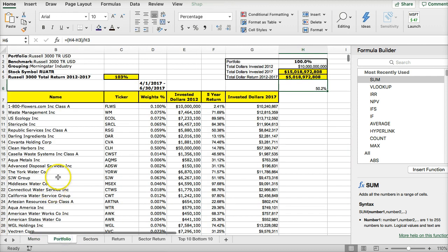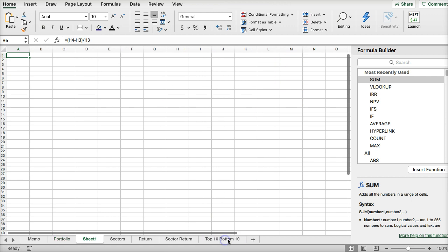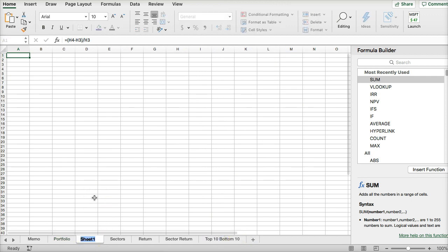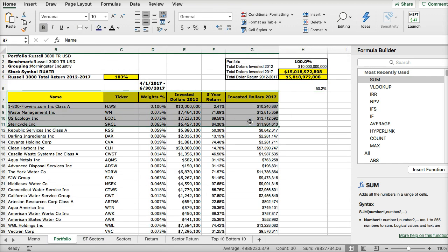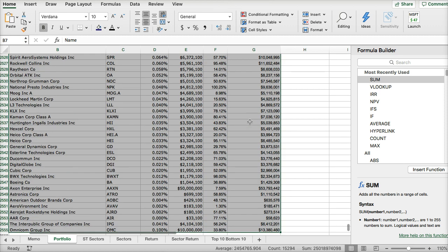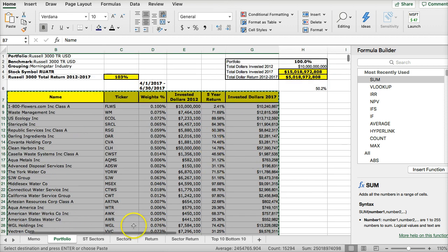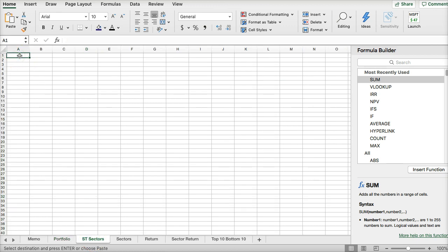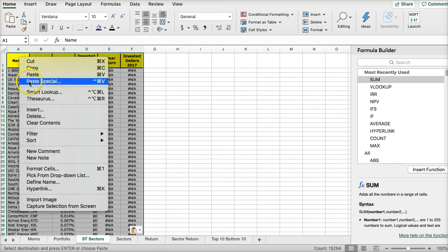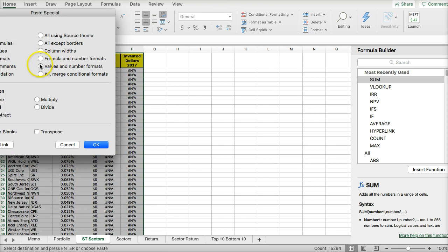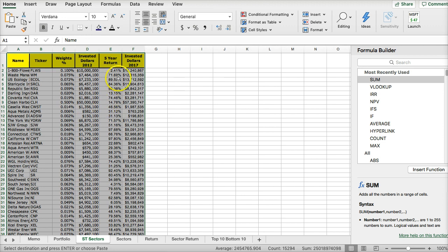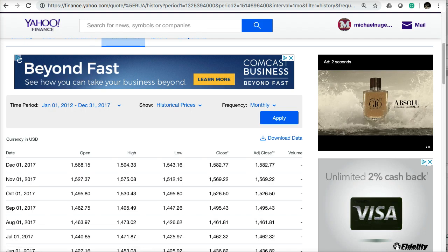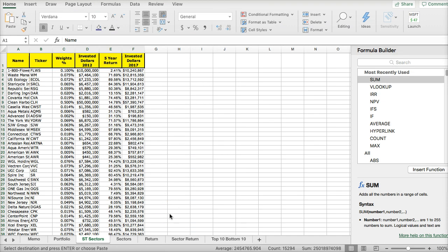The first thing we should do — I'm going to make a new tab and call this 'subtotal sectors', and I'm going to copy over the data I want to work with and put this in the new worksheet.